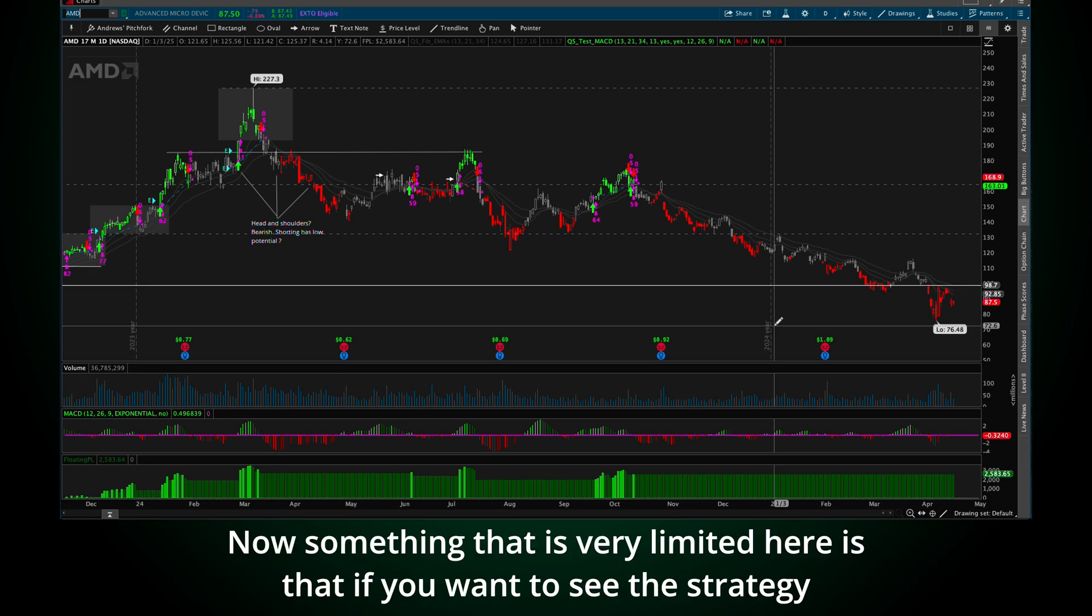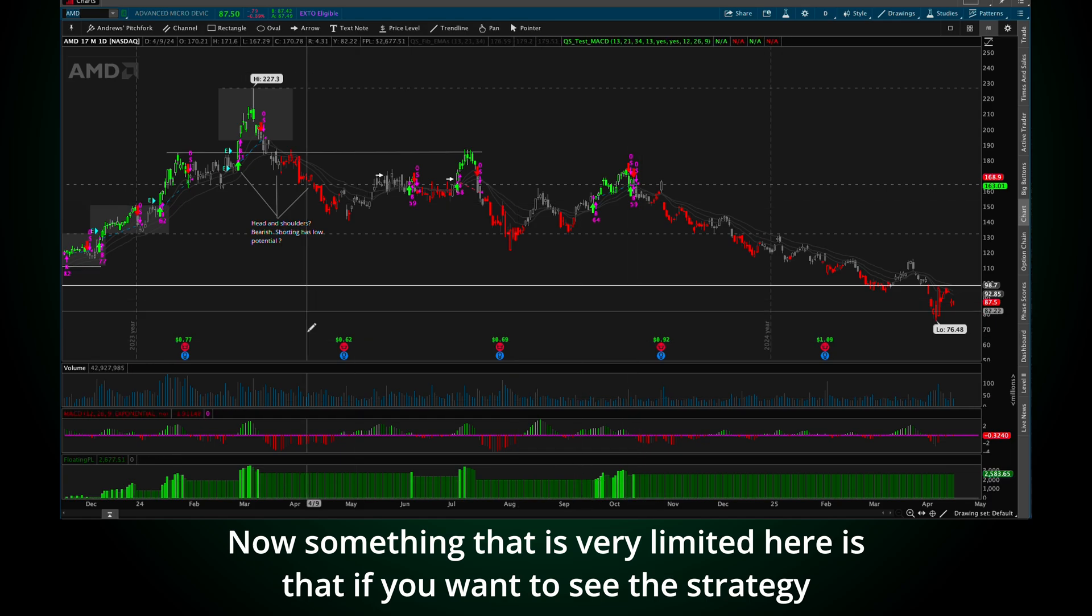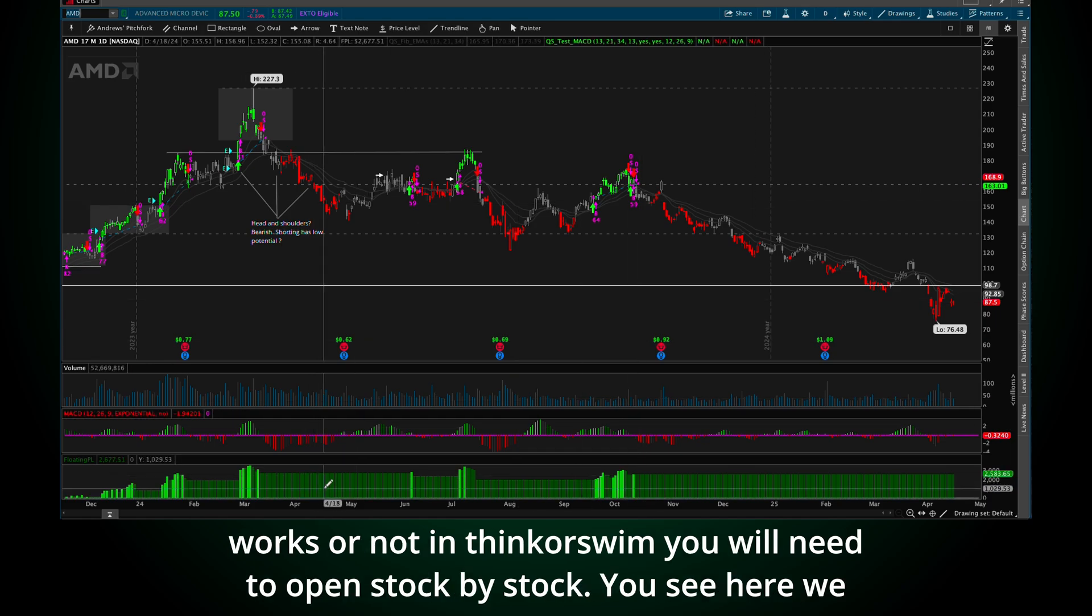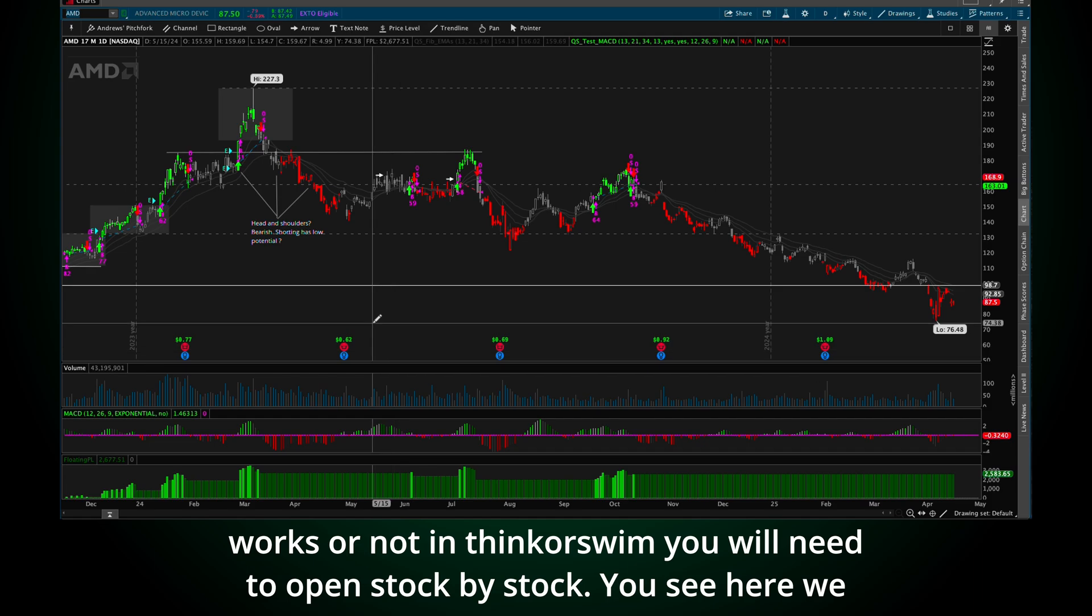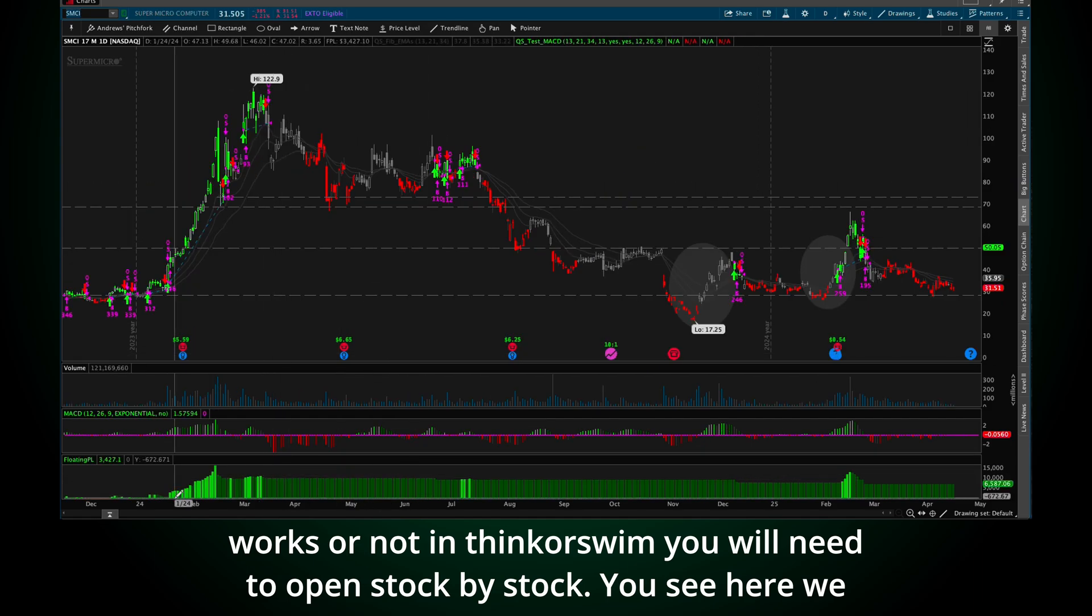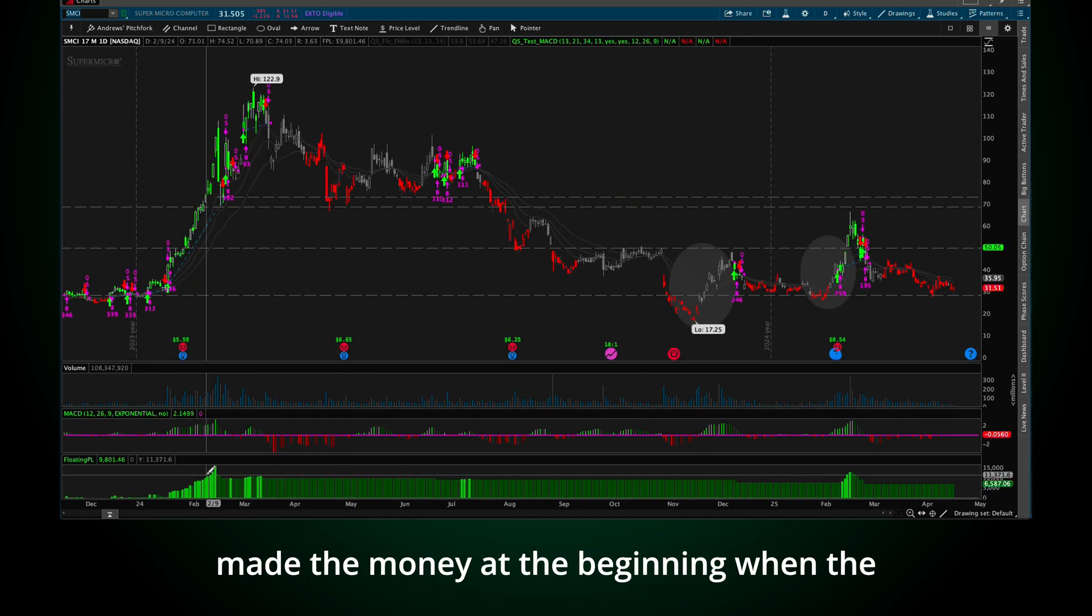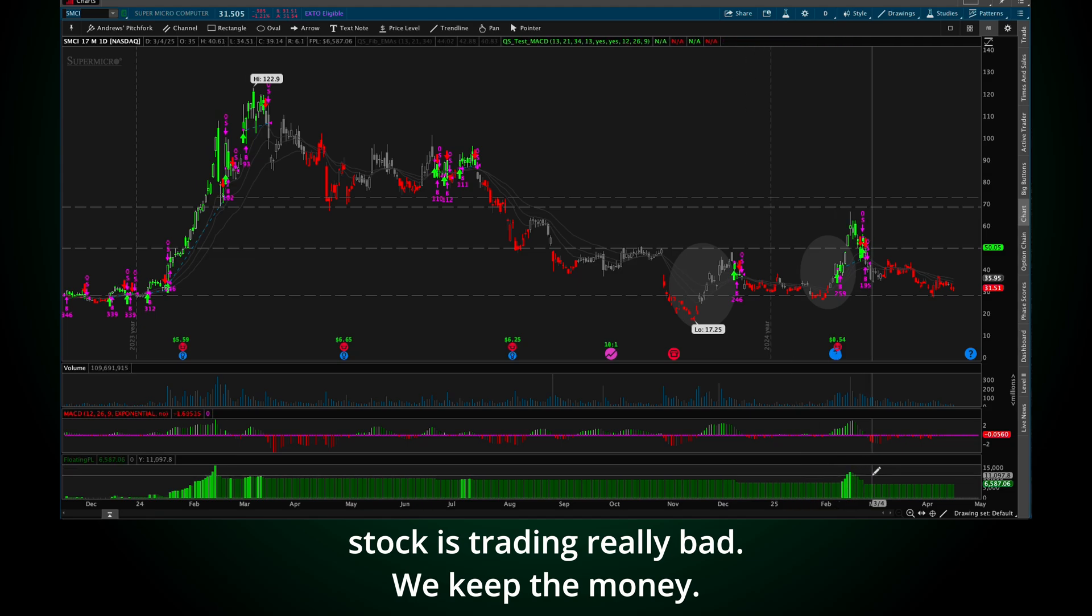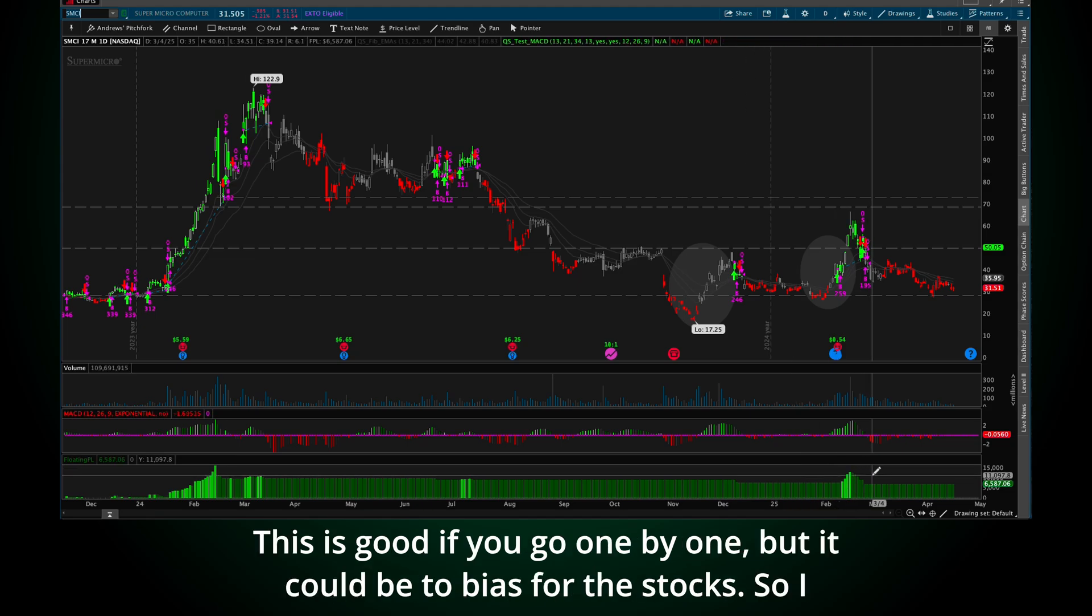So the strategy is very simple and it's not intended for a full working strategy. It's more to give you an idea how we can create the selection of universe of stocks that we want to trade. Now, something that is very limited here is that if you want to see if the strategy works or not in Thinkorswim, you will need to open stock by stock.